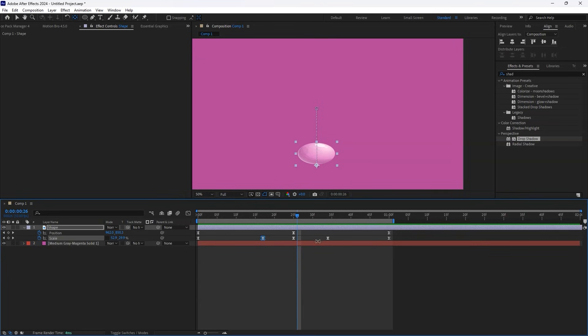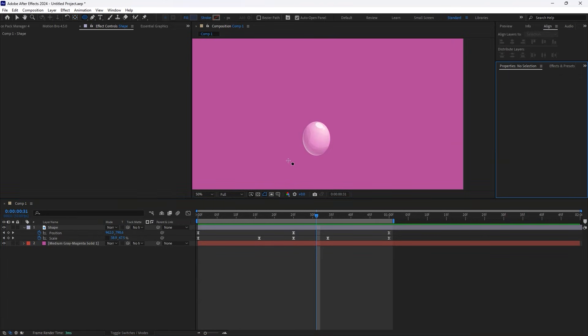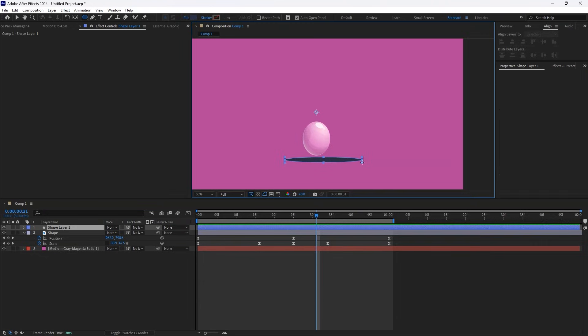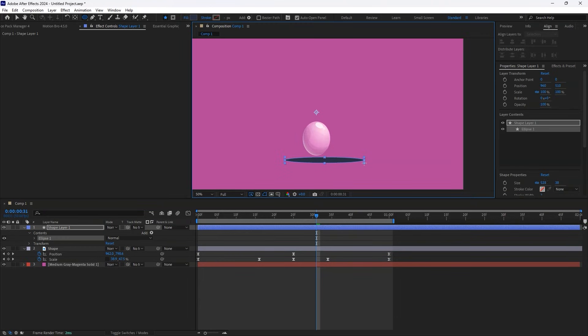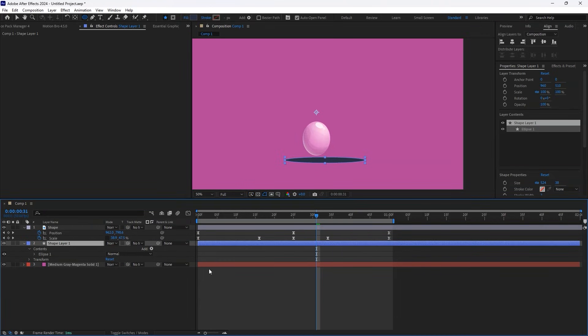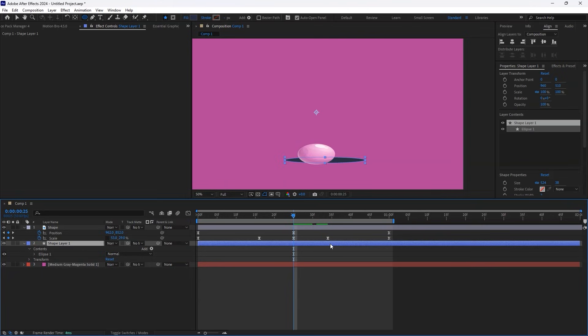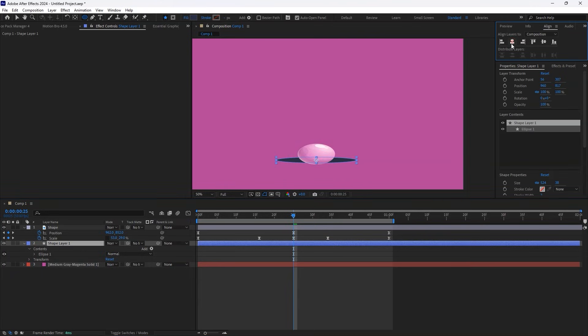Let's enhance the effect by adding a shadow. Select the Ellipse tool and draw an oval shape where the bounce happens. Place it below the object layer and make sure its anchor point is centered. Align the shape evenly with the bouncing object.